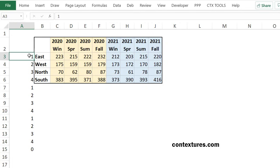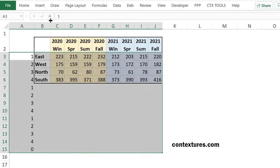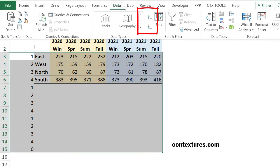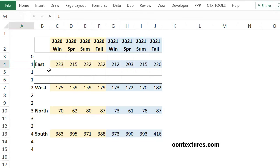I'm going to select those numbers and all the data that I have and then sort those A to Z. So data, A to Z. And now there's my blank at the top and each region has its data in one row and then two blank rows after that.